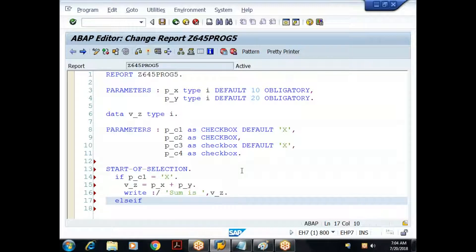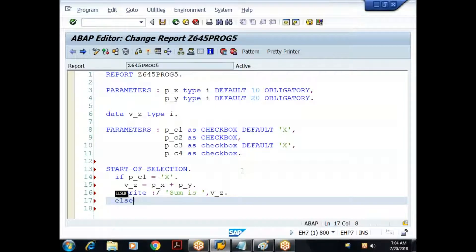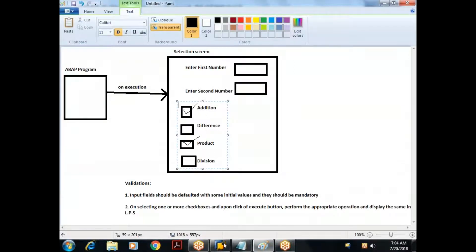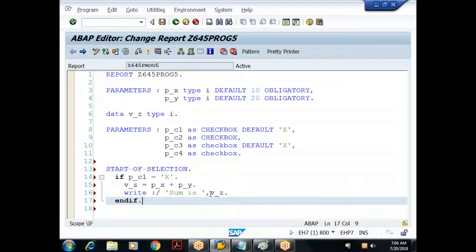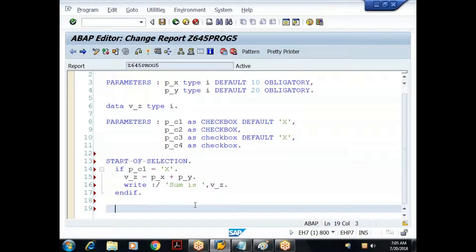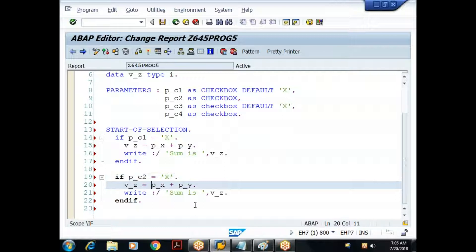In the radio buttons case we used else-if because only one radio button can be selected at a time. If the first is not selected we check the second, if not satisfied we check the third. But with checkboxes the user can select any number, so I need to check the status of each checkbox separately using individual if-end if blocks.